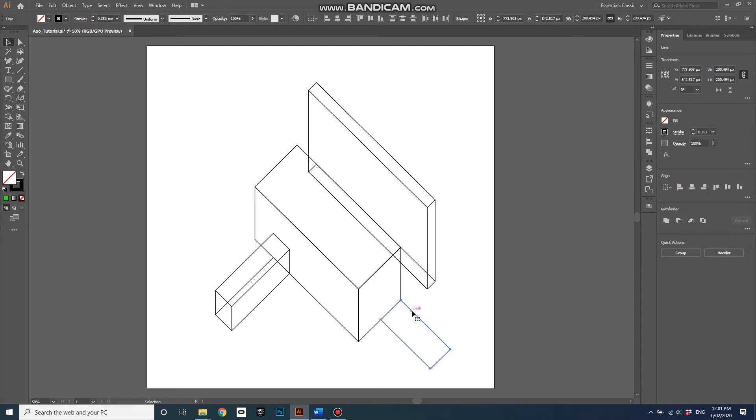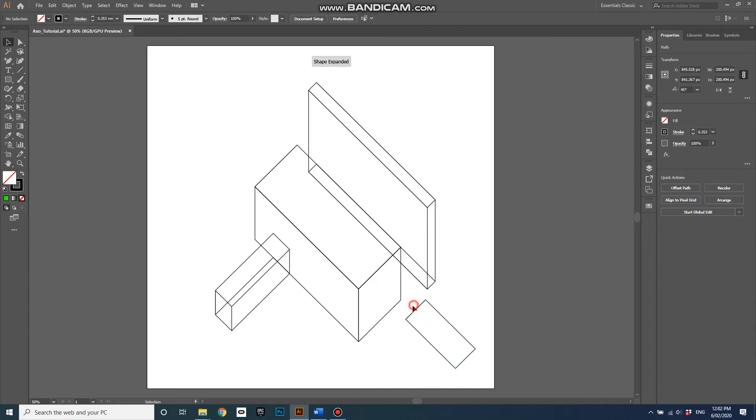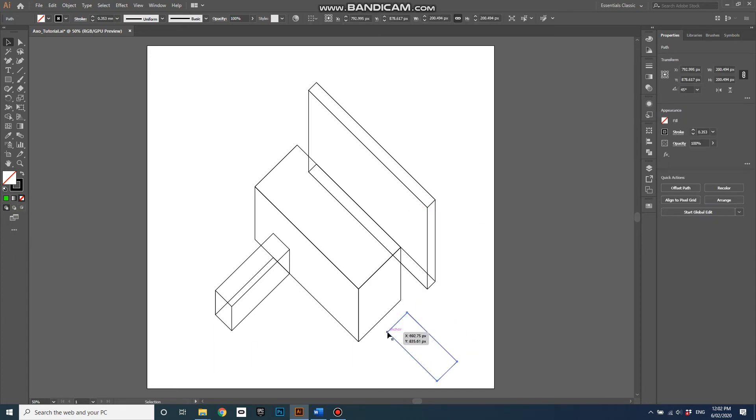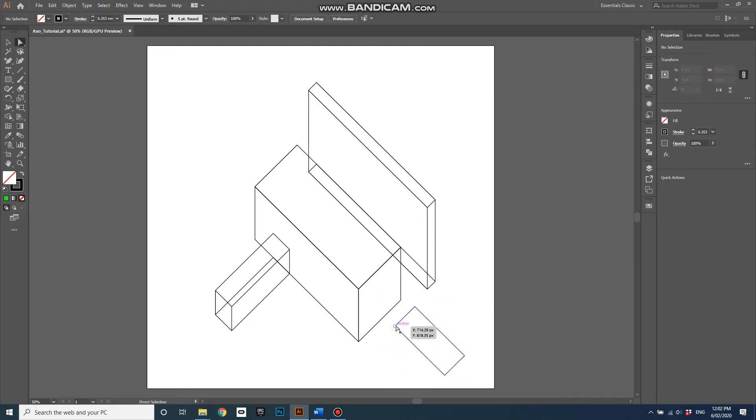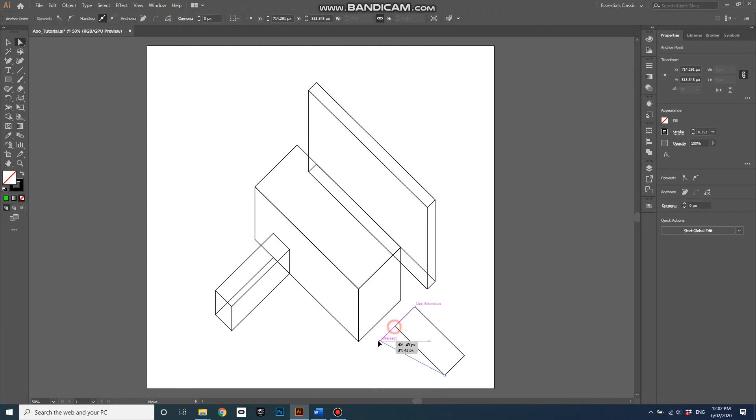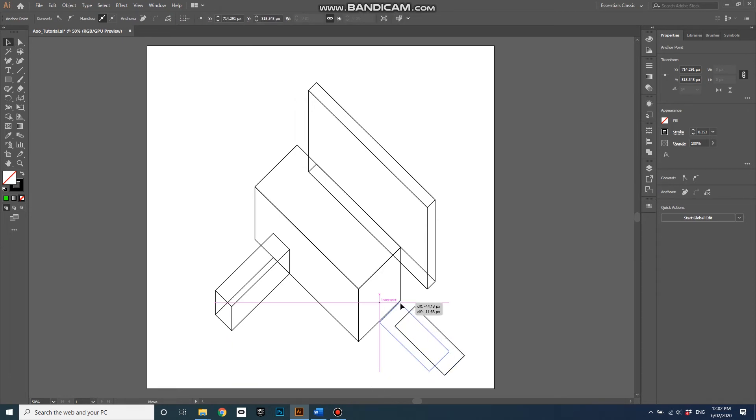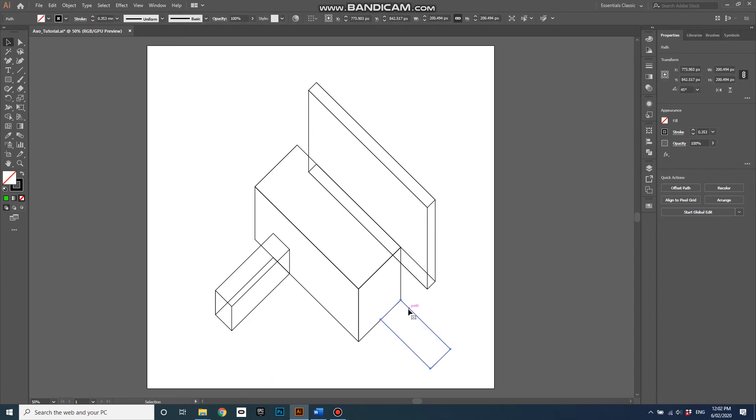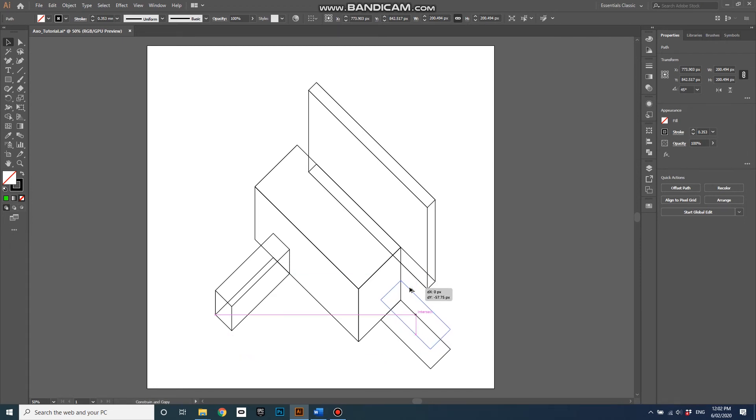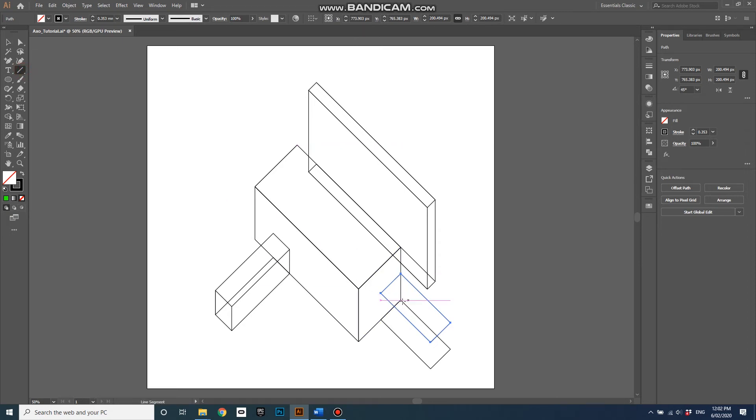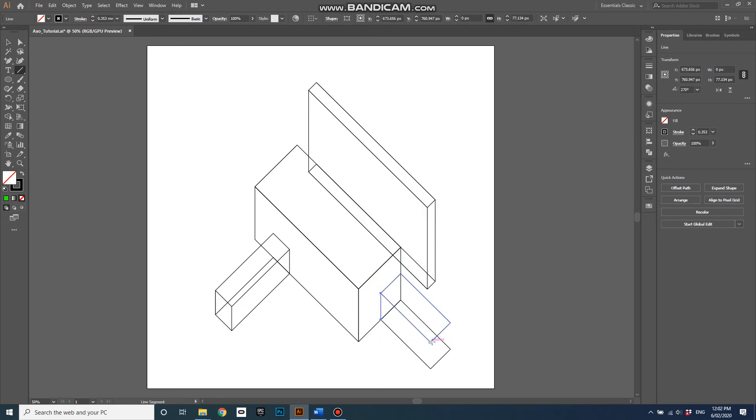I probably need to join these, so if I right click and go join. Now if I have the direct selection tool, which is A, and only one point selected, you can see that it's actually joined up. So now it's all selected, go back to the regular selection tool, and then alt and shift makes it go up to there, and some more lines.